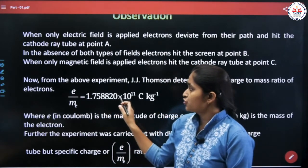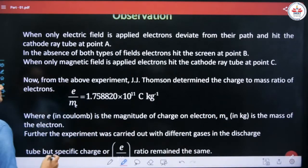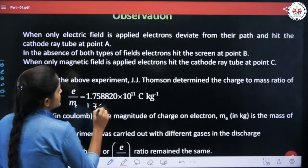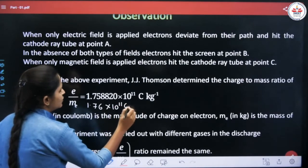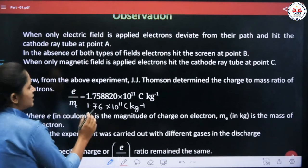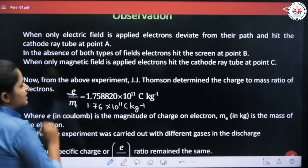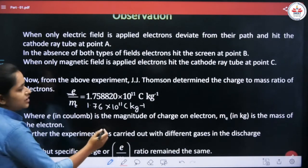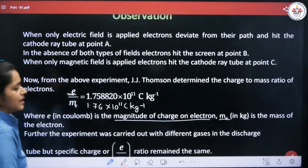The value of E by M is 1.758820 × 10¹¹ coulombs per kilogram, which can also be written as approximately 1.76 × 10¹¹ C/kg. Here E is the magnitude of the charge on the electron, and M (in kilograms) is the mass of the electron.